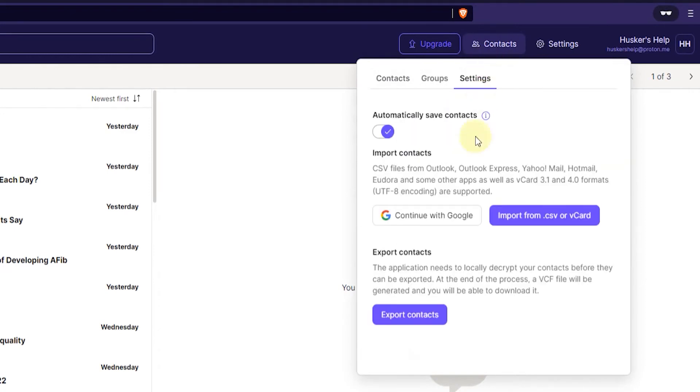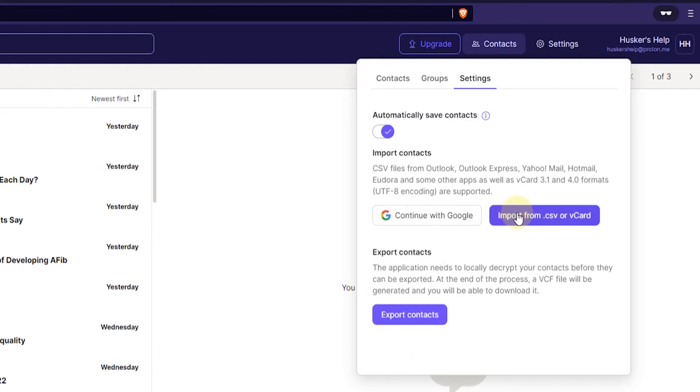Now here in settings there's two options basically to import contacts. One is by continuing with Google so you log into your Google account and import them directly over to ProtonMail, or if you have exported them from other sites like Outlook or Yahoo Mail then you can import the CSV file by clicking on this button here.